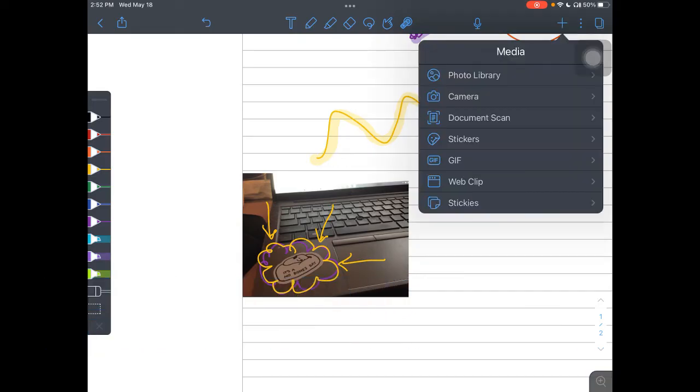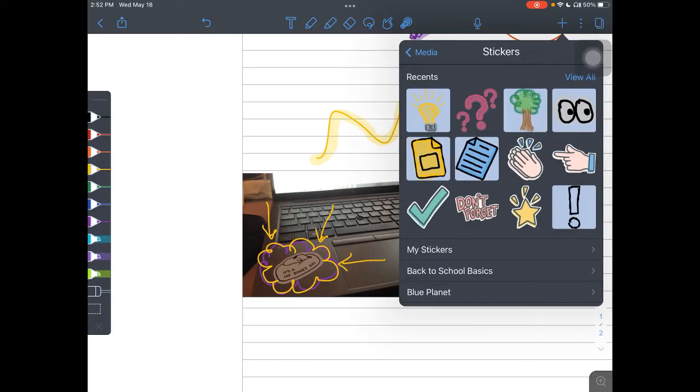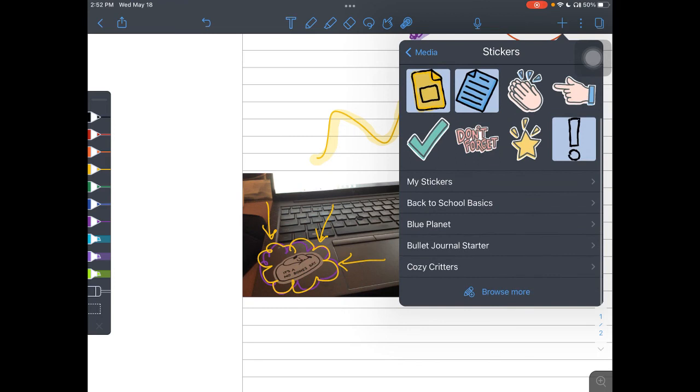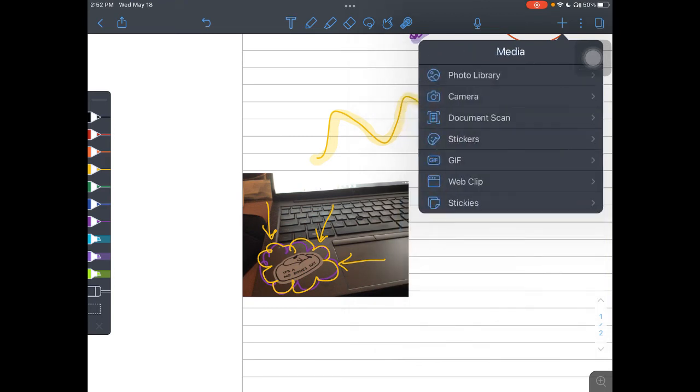Other options you have would be other stickers. So these are my stickers up here, but you might also see some extra ones below. You also have the Browse More feature.